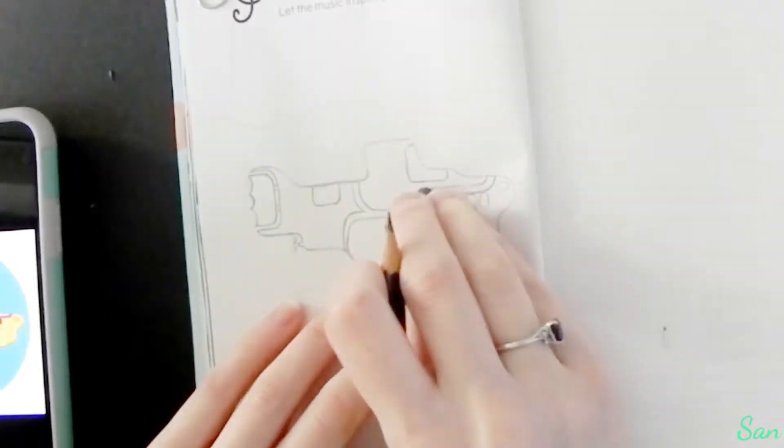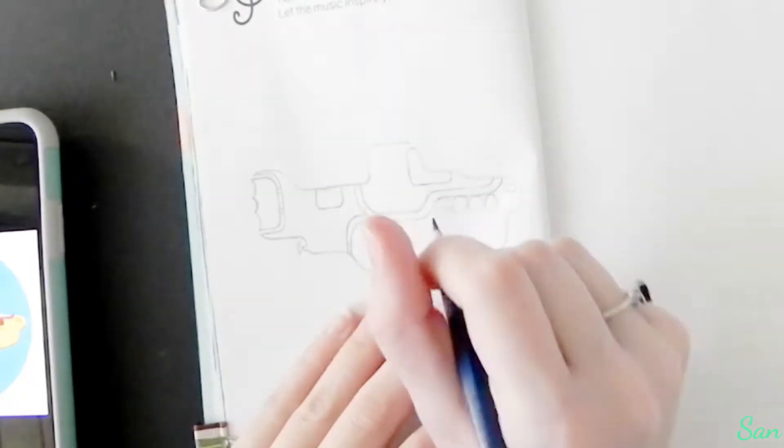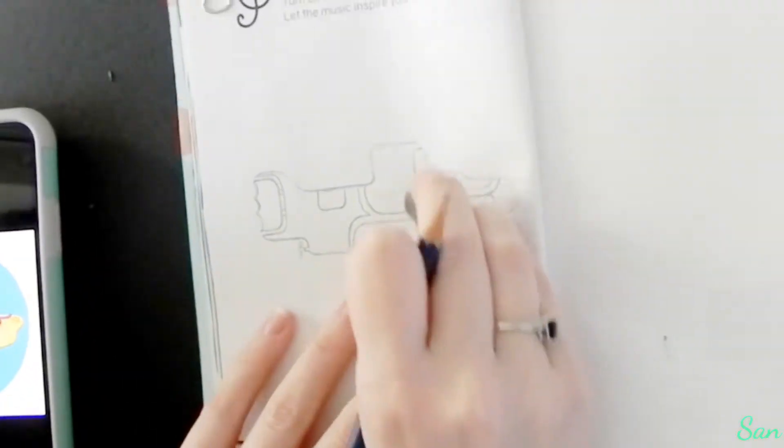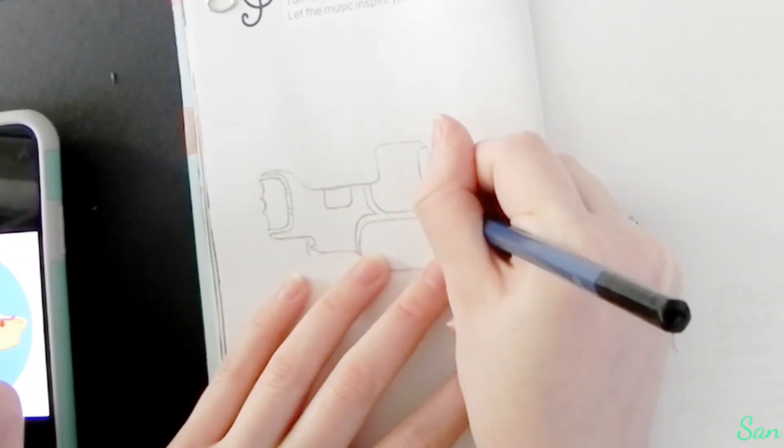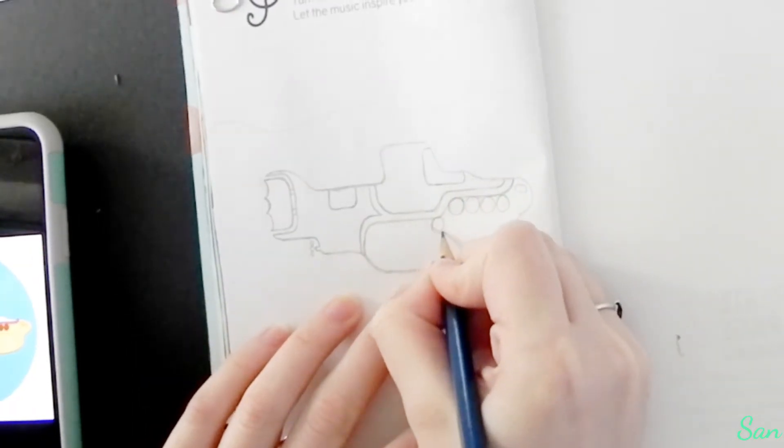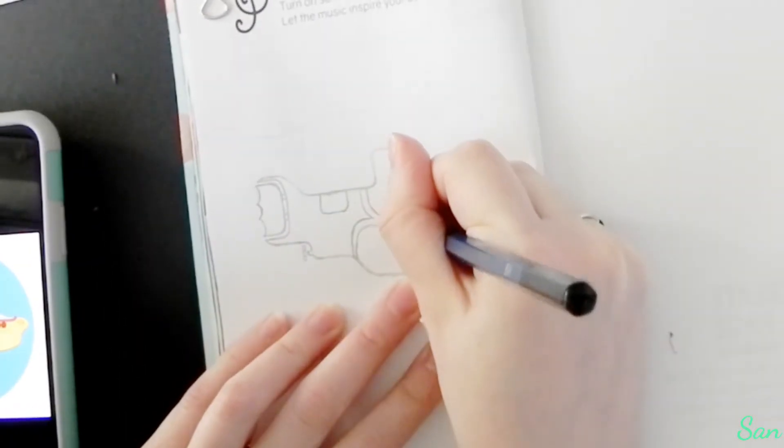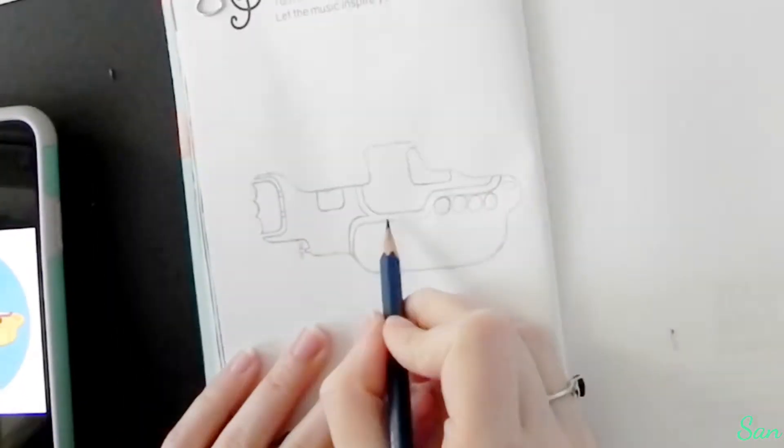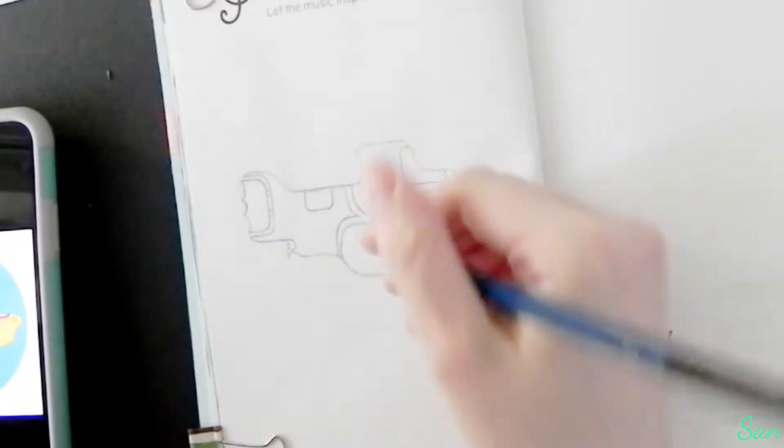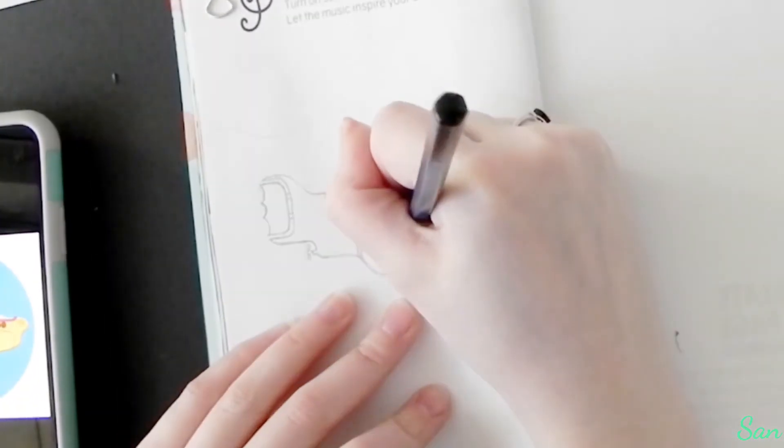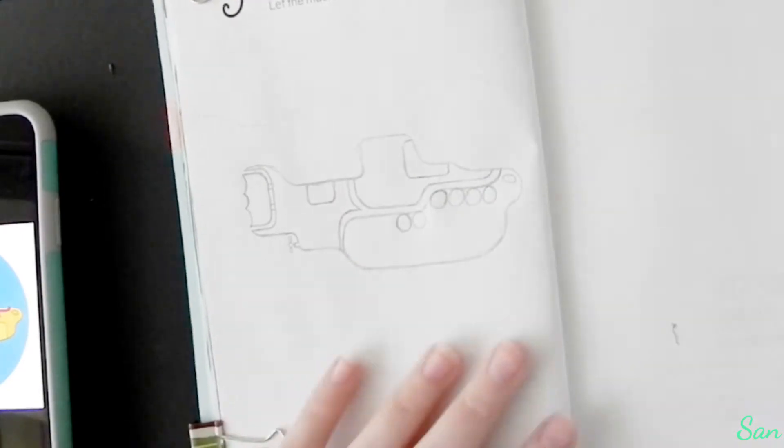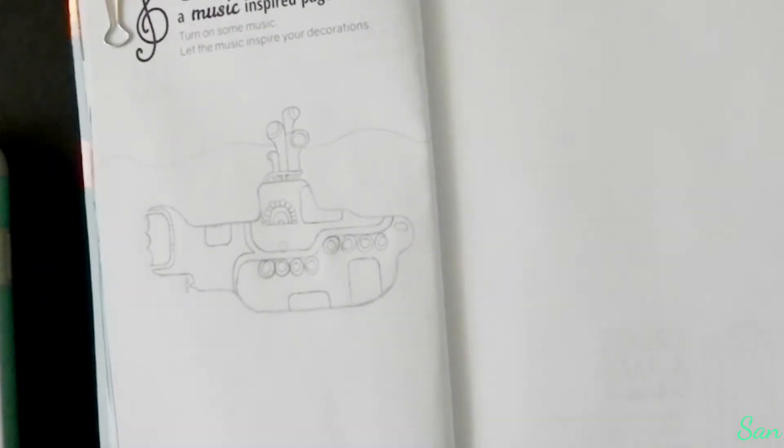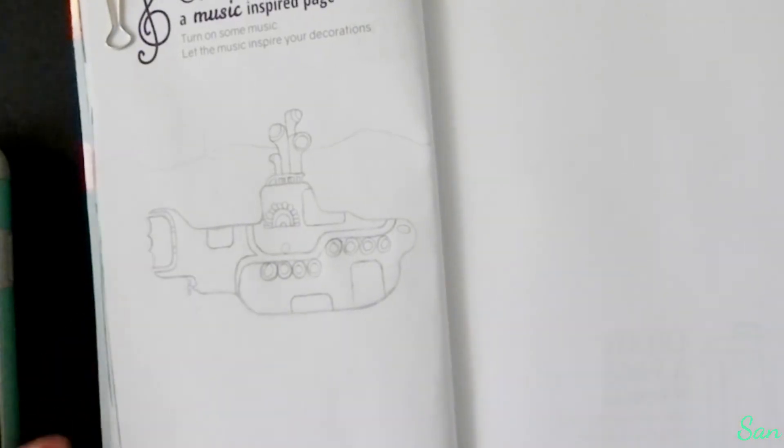And I wanted this to be very drawn like how it is in the actual picture and how it is in the movie, if you've ever seen the Yellow Submarine movie.